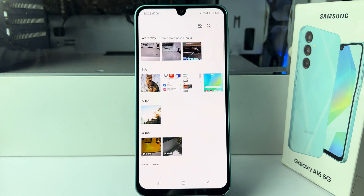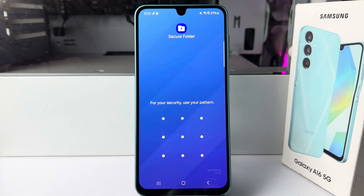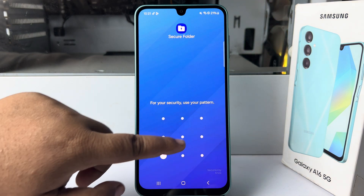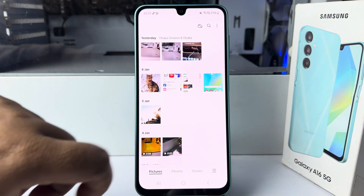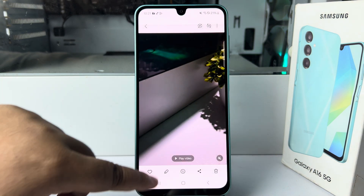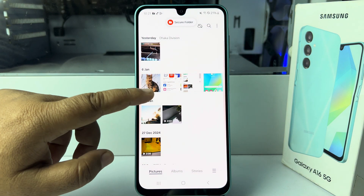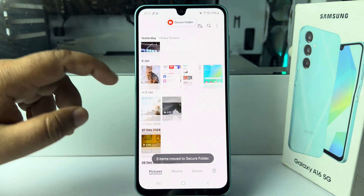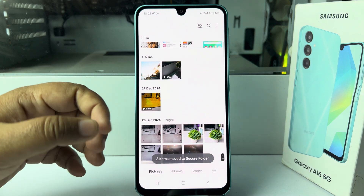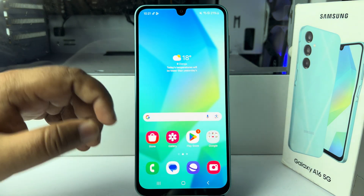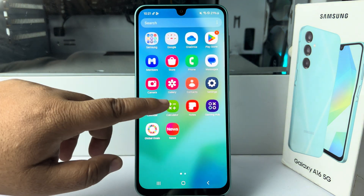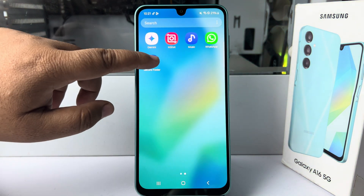Those selected photos and videos will be moved from your Gallery to your Secure Folder. Verify your Secure Folder PIN or lock. You can see those items have been removed from your Gallery. Now I'm opening my Secure Folder.